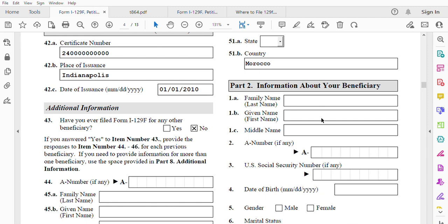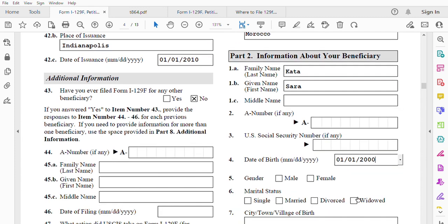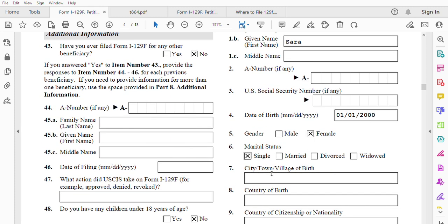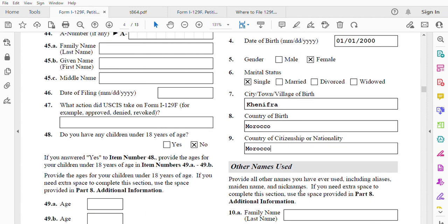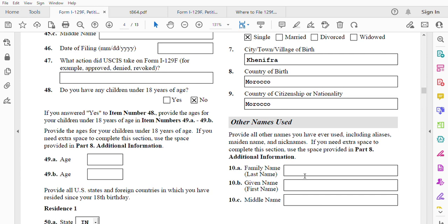Part 2 is information about your beneficiary — your fiancée. In my example, last name is Cara, first name is Sarah, no middle name. A-number: she doesn't have one. US Social Security number: she doesn't have one. Date of birth: 01/01/2000, female, single, from Morocco. Country of birth: Morocco. Country of citizenship: Morocco. Other names used: none — write N/A or leave blank.